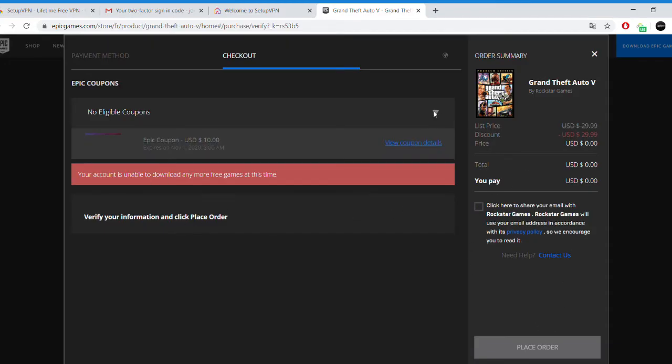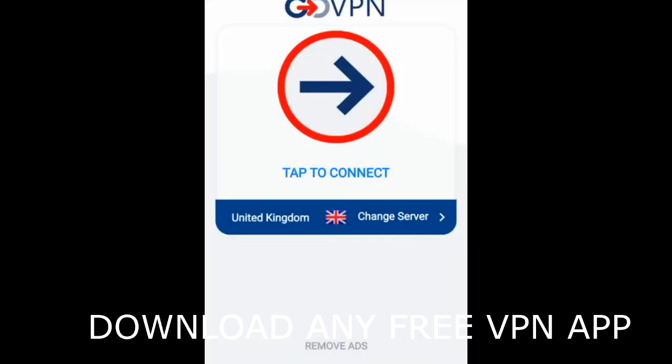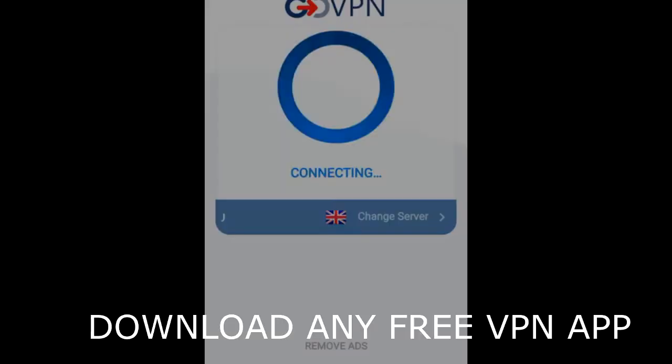Once you get this error, all you have to do is download any free VPN app. You can do it on your desktop, you can do it on your phone. For example, right here I'm on my phone.